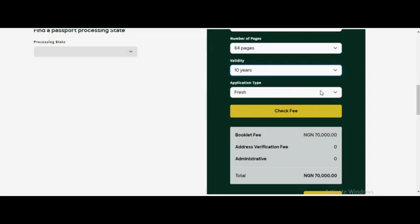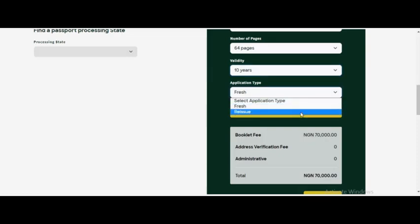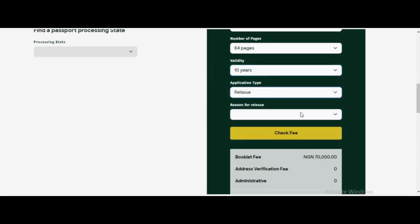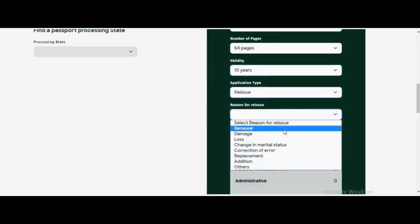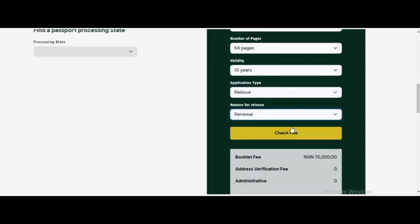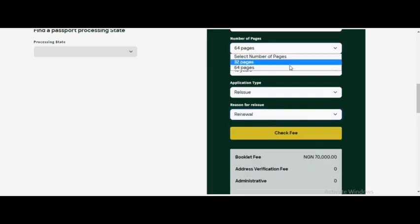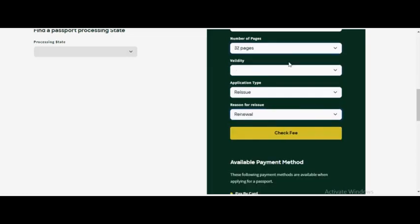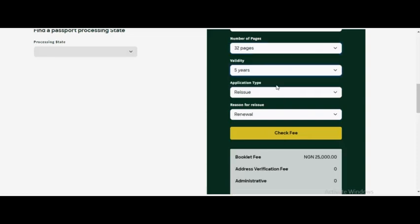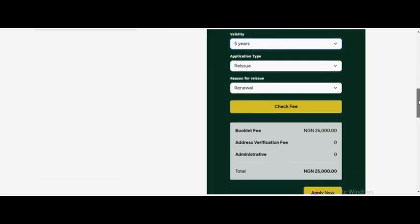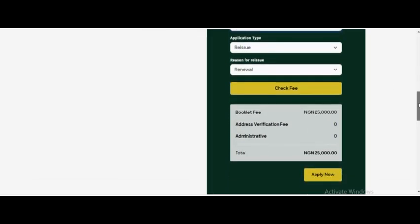That's if you are a fresh applicant. If you are applying for renewal, you can see these charges as well. If you're paying for 32 pages and you are coming for five years validity, you can see the same fee.